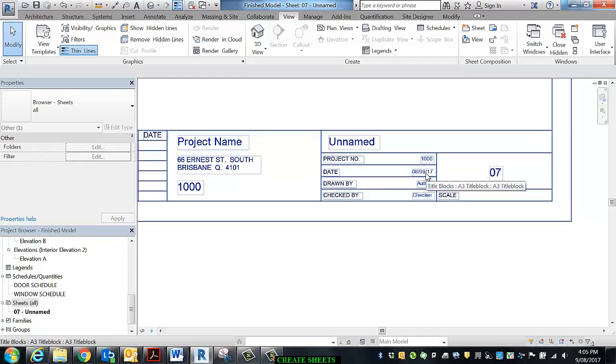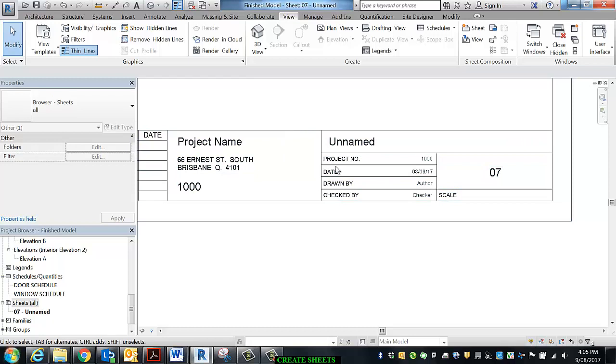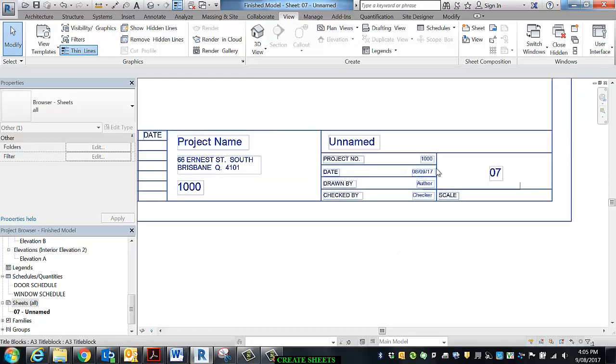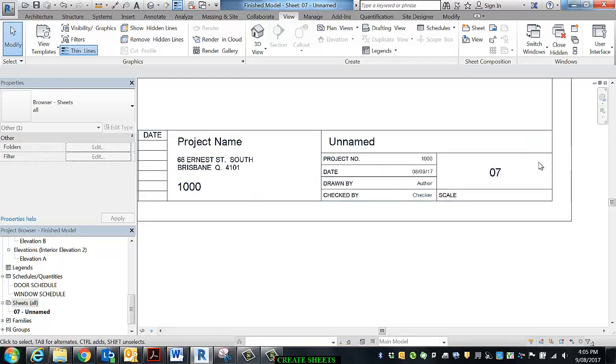The date that you see here is the date that that sheet was started to be drawn, so there'll be three dates that appear. One is the project issue date, so the date that the project started. This one is the sheet issue date, and the final one is an amendment date, which is the date that that drawing left the office.